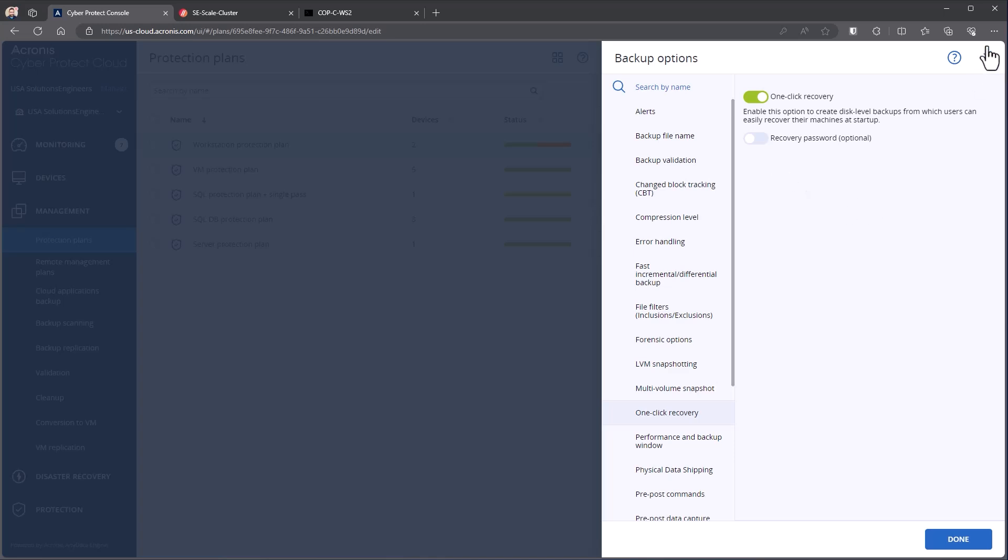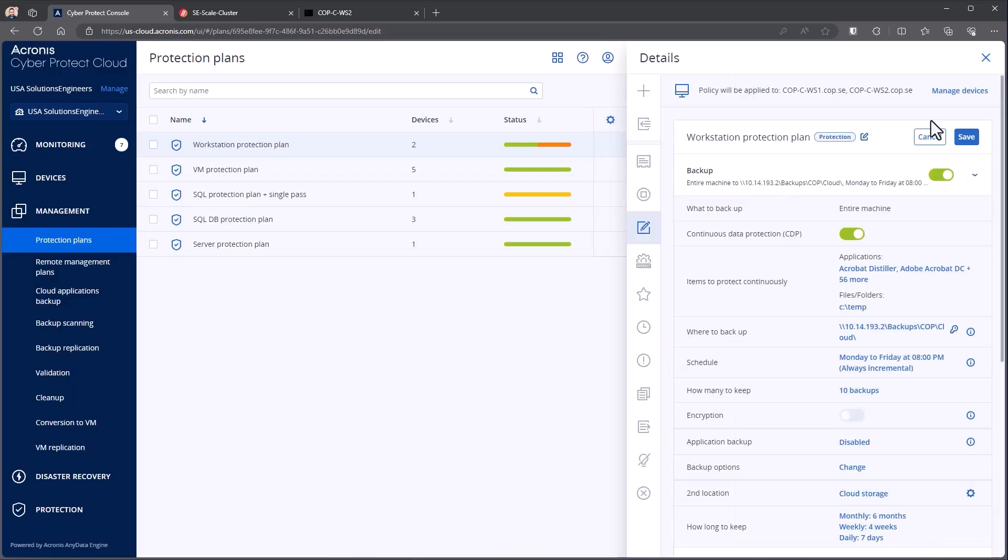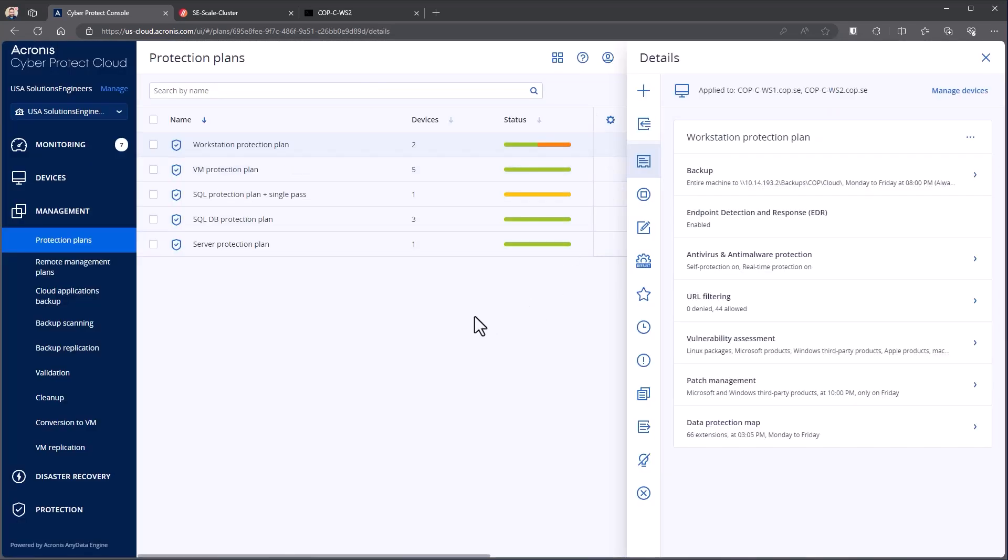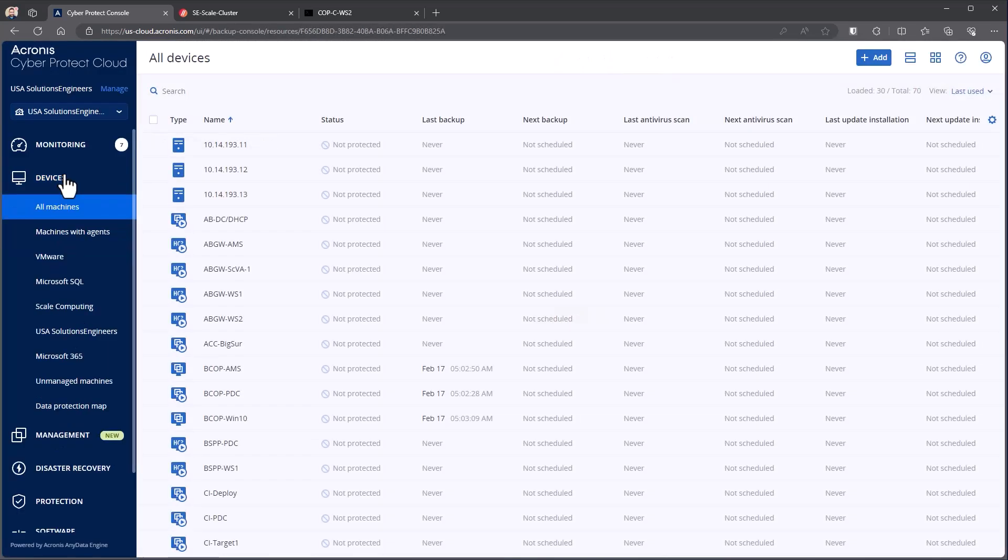In this case this plan already has it enabled and it's been ran on the device. One-click restore at its heart is a modification of something called the Acronis Startup Recovery Manager.